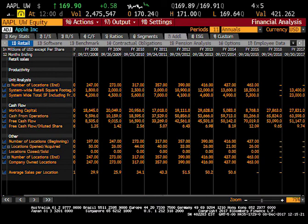Tab 7 is your additional tab. It includes things like retail, software, benchmarks, obligations, pensions, options, and employee data. It also includes things like dividends and specific information that the company wants to share.